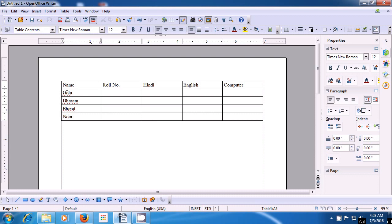Now we go to the role number boxes. Use the arrow keys to move towards the right and move to below the role number. Type in role number 1 for the student named Golu. For the next student, we type 2. We just use the down arrow and keep moving. Type 4. For Hindi, we have to type the marks. Bring your pointer there and left click, or use the arrow keys. Then type the Hindi marks: 65. Use the down arrow to go to the next student. 68, then 62, and 65 for Noor.